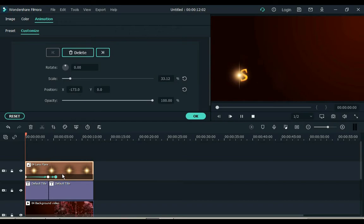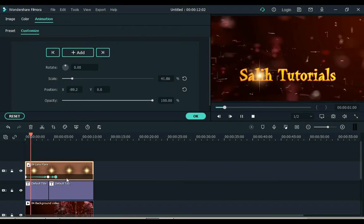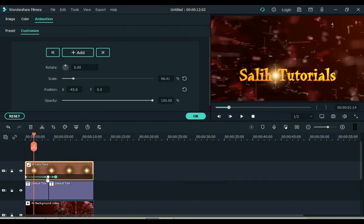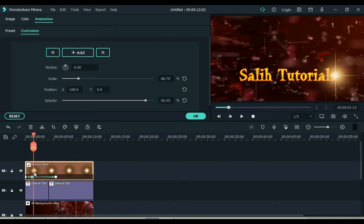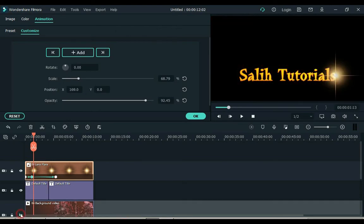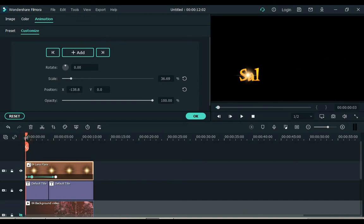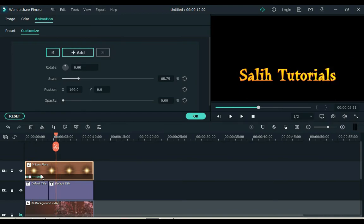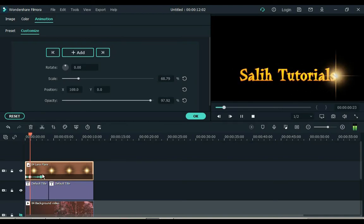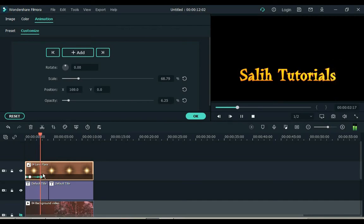Let's see now. The flare speed is lower than the text speed — to fix this we need to reduce the length of the frame. I think it's okay now. Click OK.